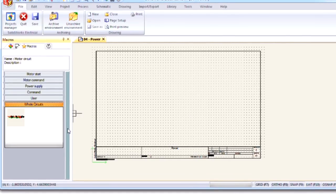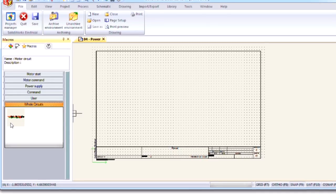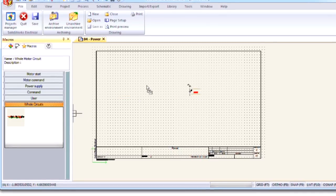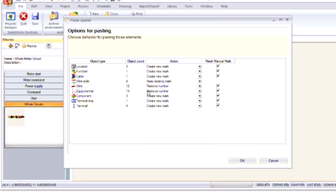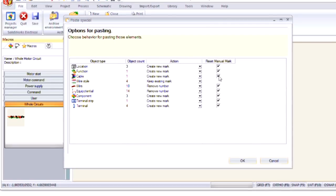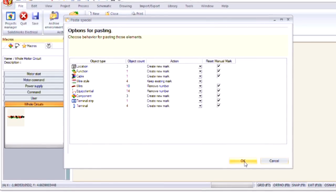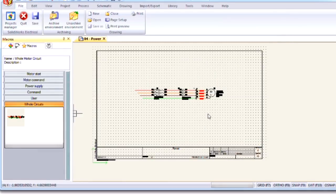Open up my WholeCircuits group, and then just drag and drop this using a left click. I'm going to choose to reset my manual marks and say OK.